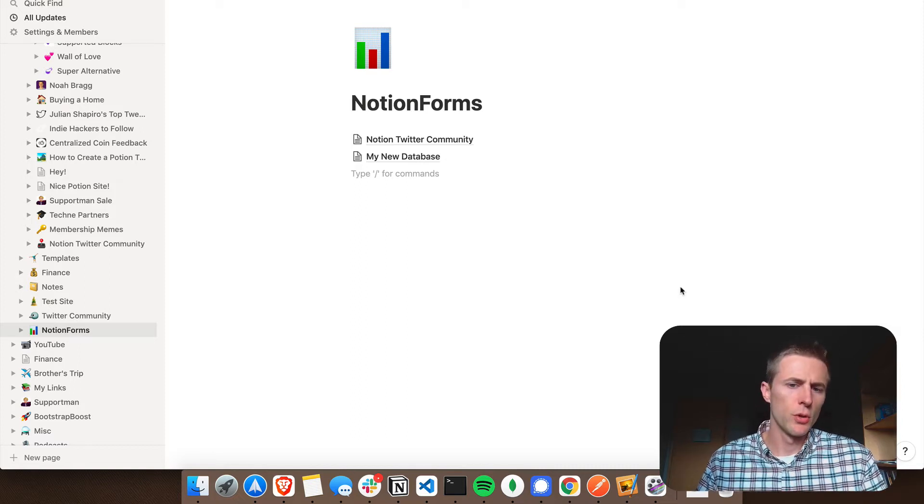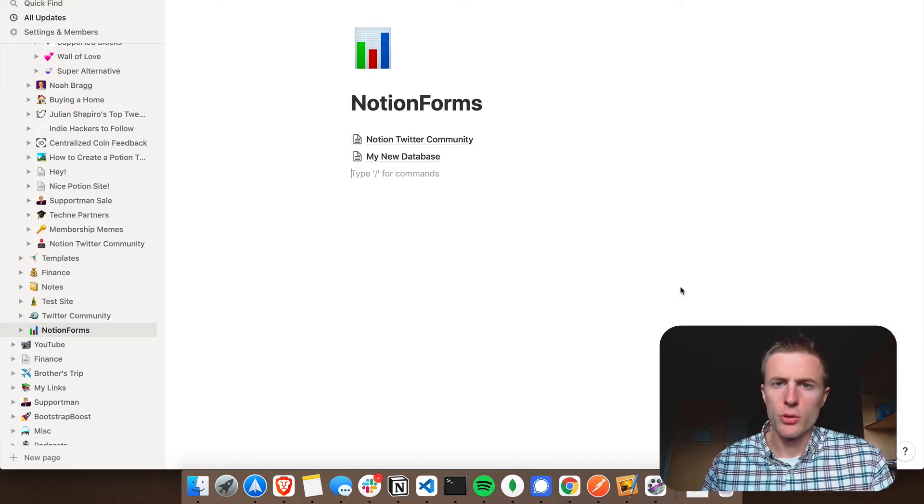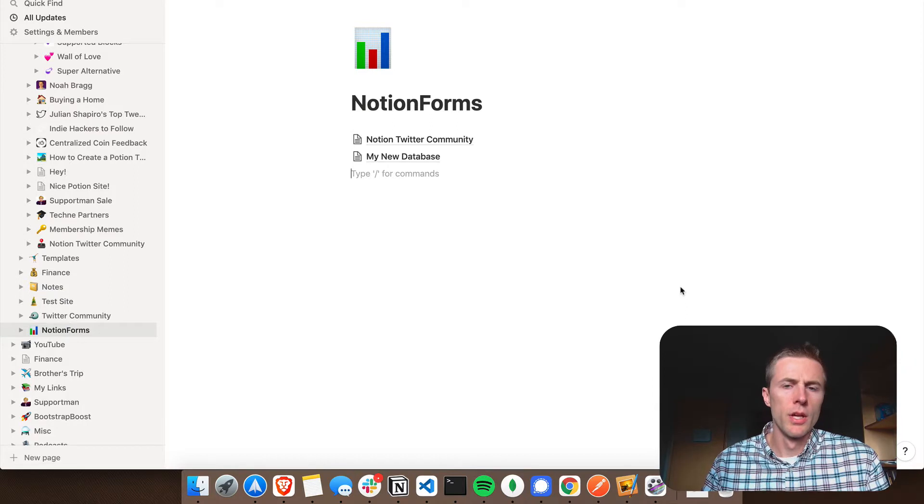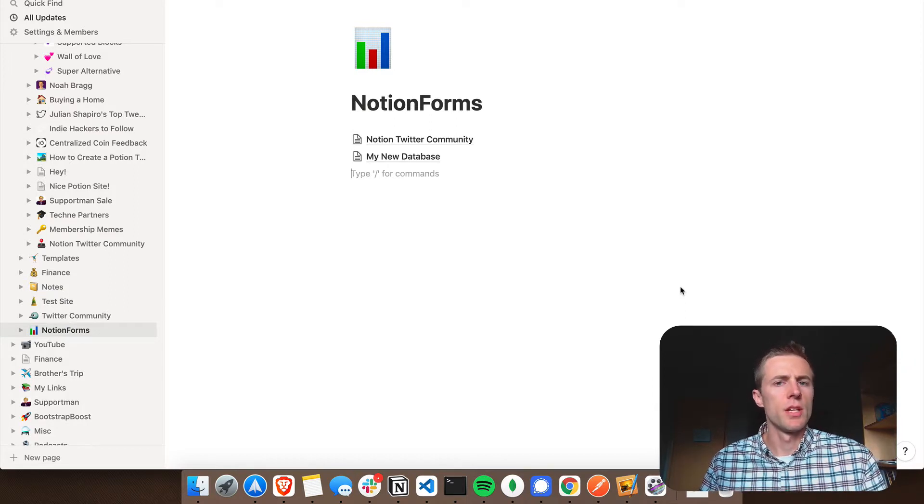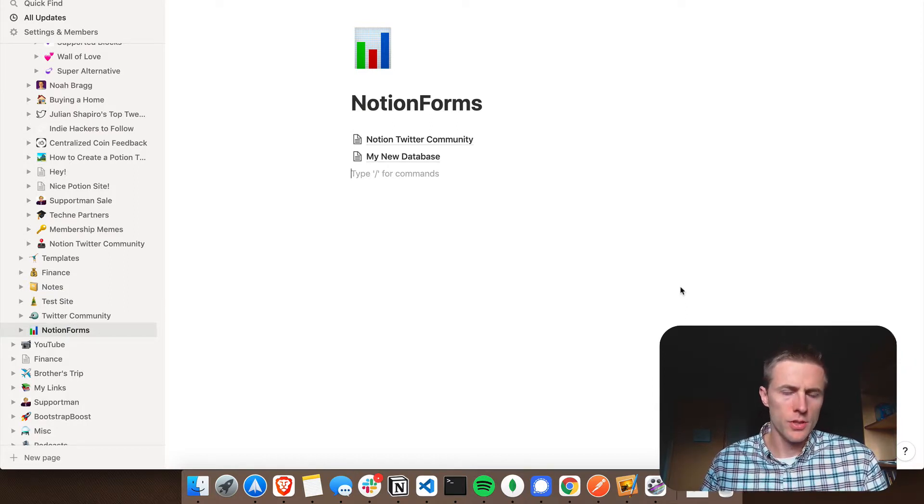Hello, my name is Noah, and in this video I'm going to show you how you can add a form to your Notion Potion website using Notion Forms.